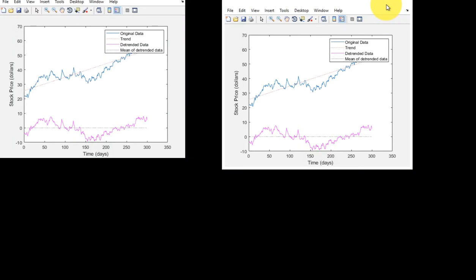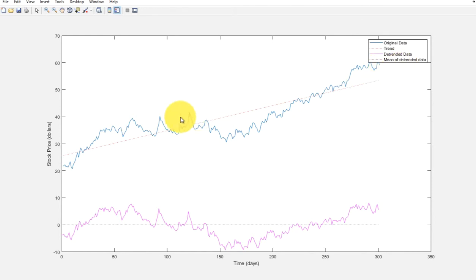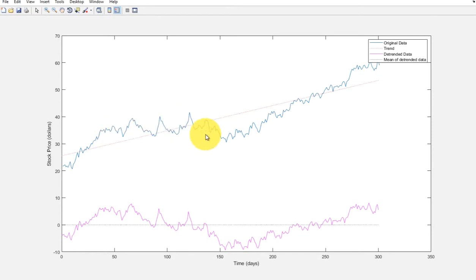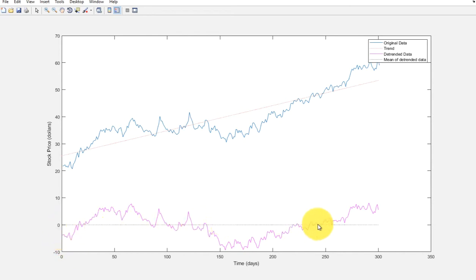Let's maximize this window. Now you can see here this is the original data, and here this is a trend in this original data. This trend has been subtracted from the original data, and once you subtract this trend from the original data you will get this detrended data. Here this is a mean for this detrended data.